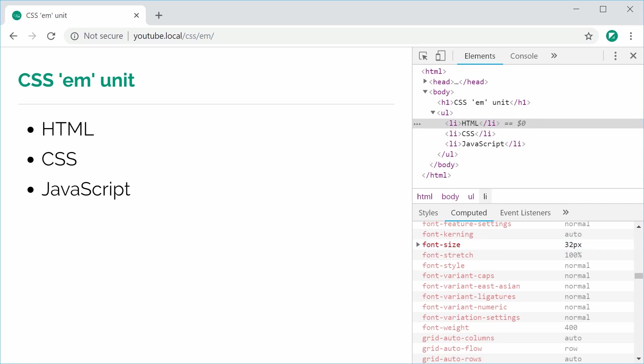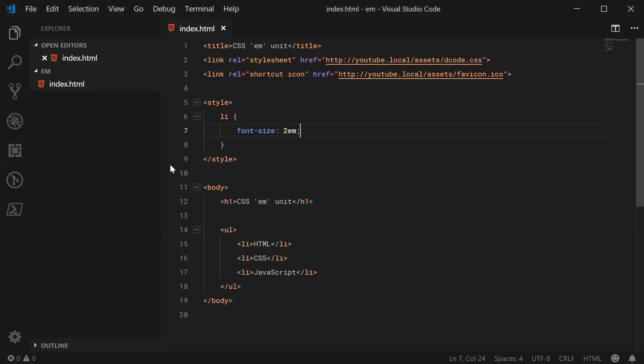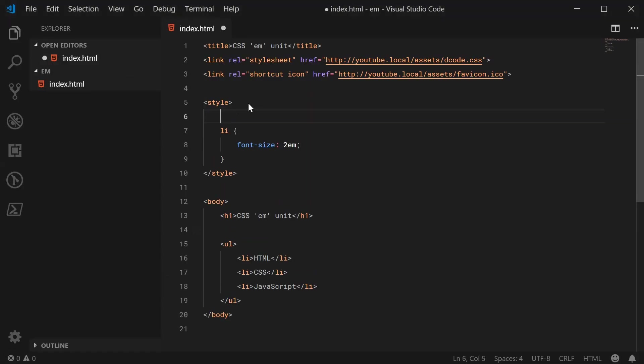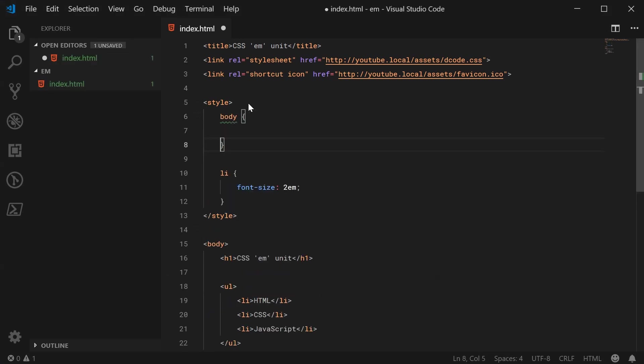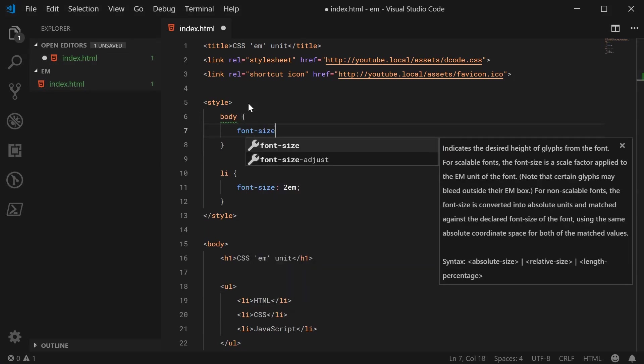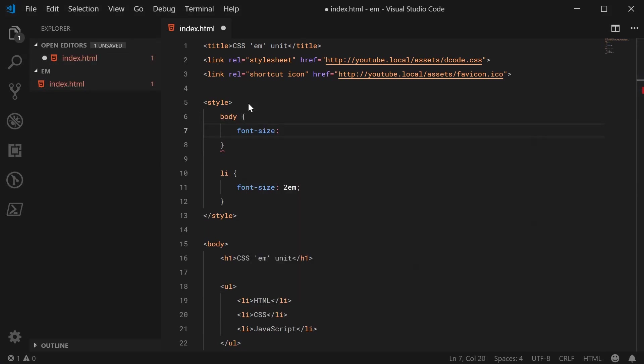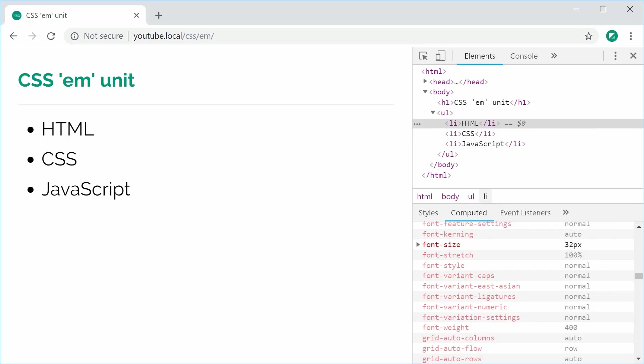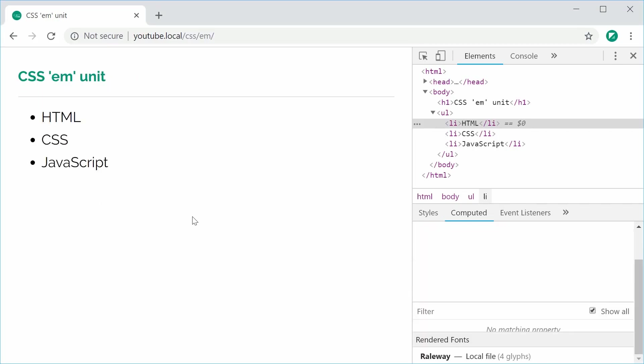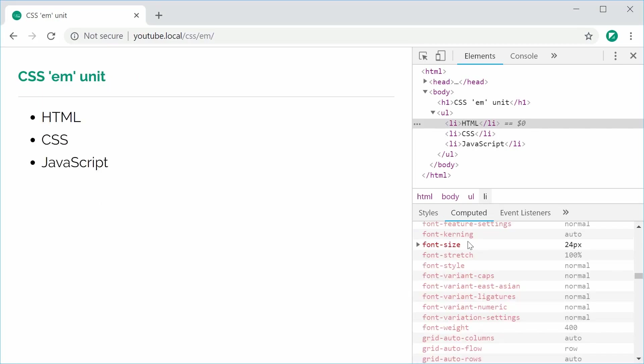Okay, so if I was to just go ahead and change the font size of the body to be something like, let's just say 12px instead. If I save this and refresh, we now get 24 as the font size on the li tags. Okay, so that's the basic usage of how it actually works.